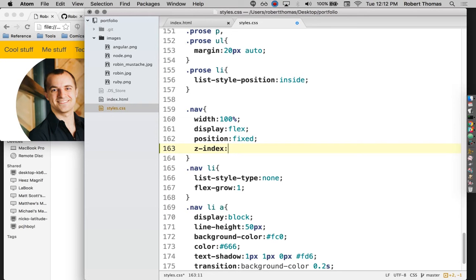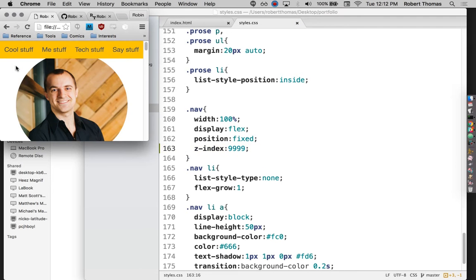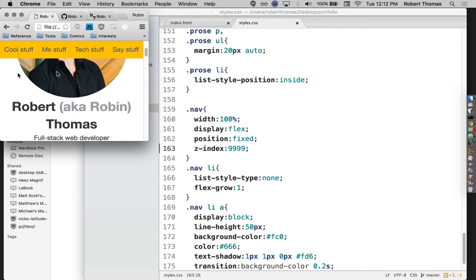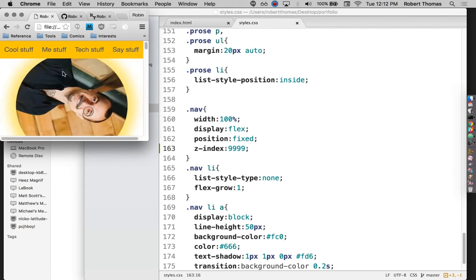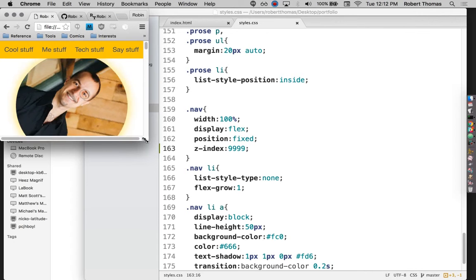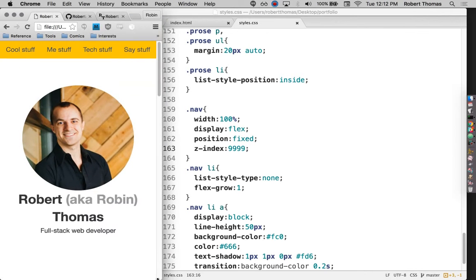The smaller the z-index, the sort of farther back it goes. The bigger the z-index, the further forward it goes. So I'm going to give the nav bar a z-index of 9999, which is about as big as it can get. And now it's just going to stay in front of everything the whole time. So that's good.